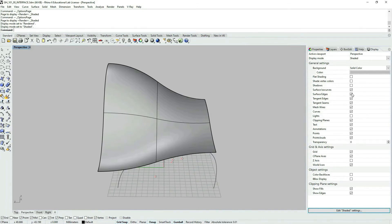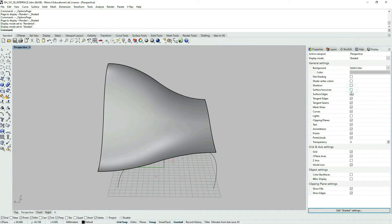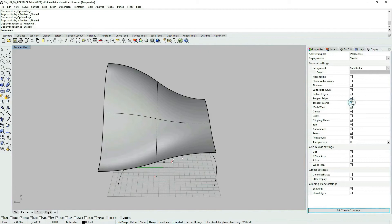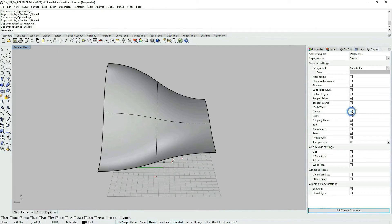And here you can select whether I want to see surface isocurves or whether I want to see surface edges. There are some things we don't have. Let's say seams or mesh wires. We don't have meshes here. We have curves. We can turn on and off the curves.